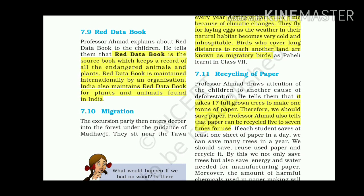Red Data Book: Professor Ahmed explains that the Red Data Book is the source book which keeps a record of all endangered animals and plants. It is maintained internationally, and India also maintains a Red Data Book for plants and animals found in India.